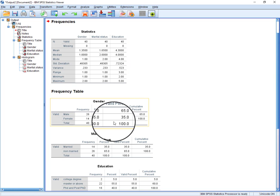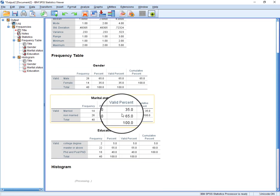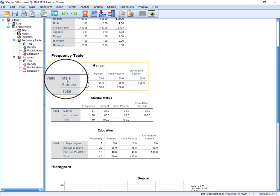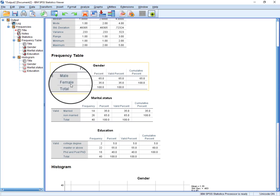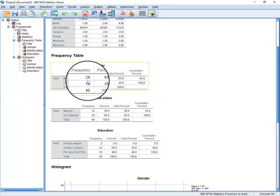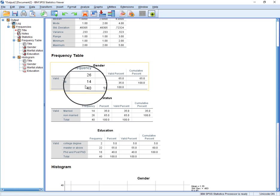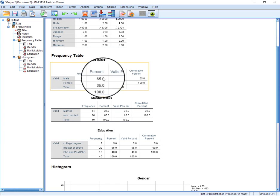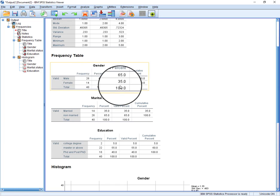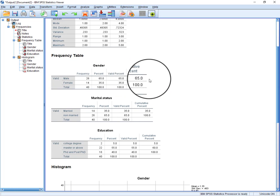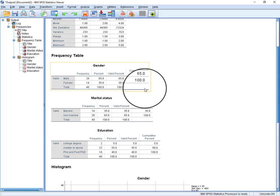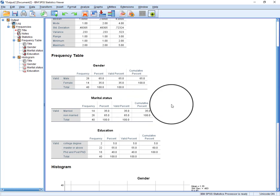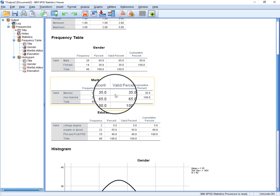Here we have the frequencies: male and female. Like here we have 26 male and 14 females. In total we have 40. And here they are given percentages, valid percentage, and cumulative percentages. It's the same with the marital status and education.